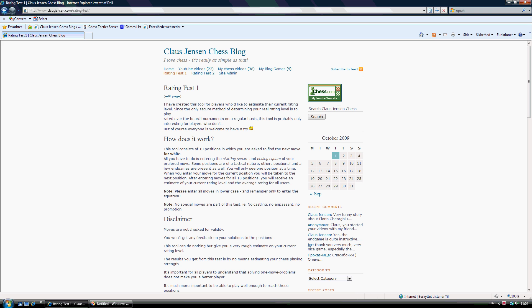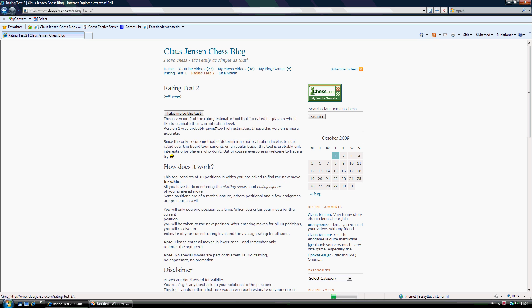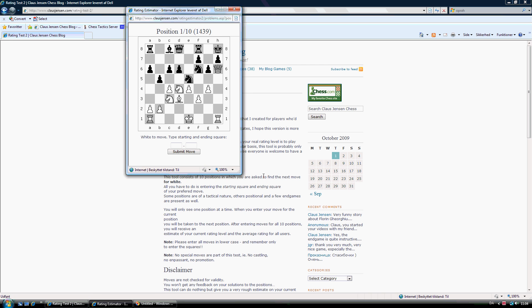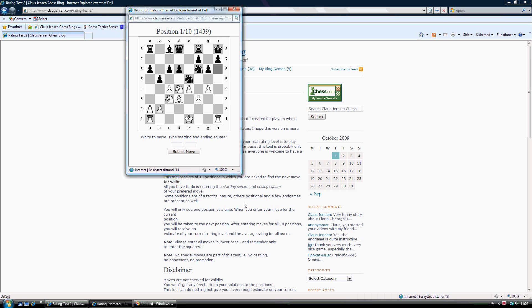But Rating Test 1, as I said, is estimating a little too high. I think Rating Test 2 is a more accurate actuary. And also here, there's a take me to the test button. And if you push that one, then you are once again taken to Position 1. And again you are playing white and you have to find a good move for white. Hopefully you will find the best move for white. And then type in the starting square and ending square and then Submit Move.